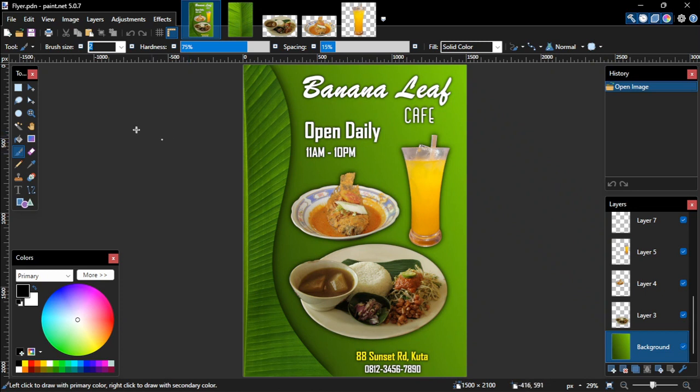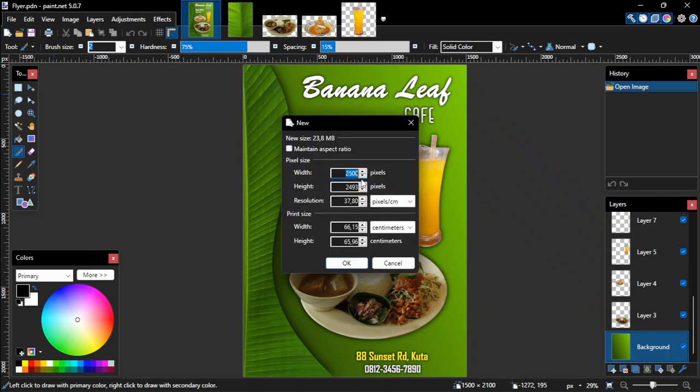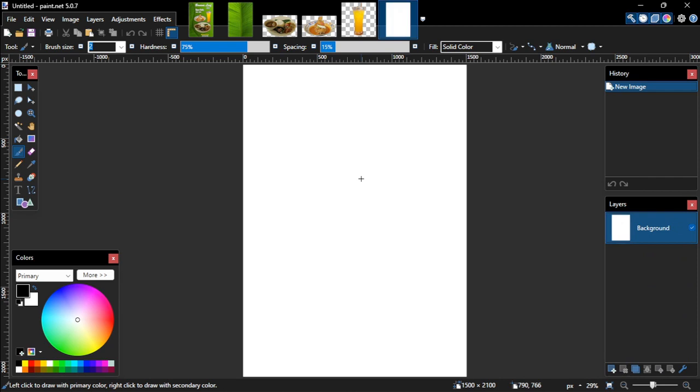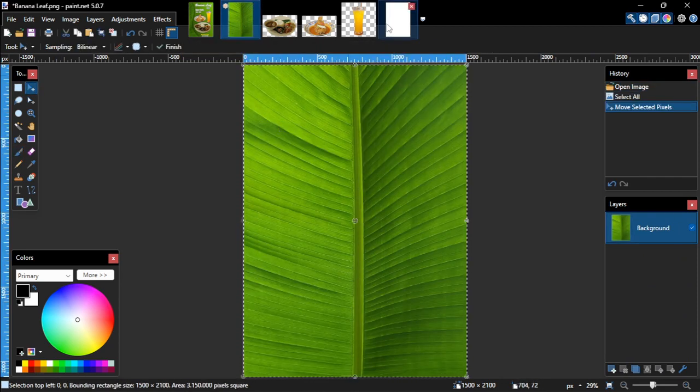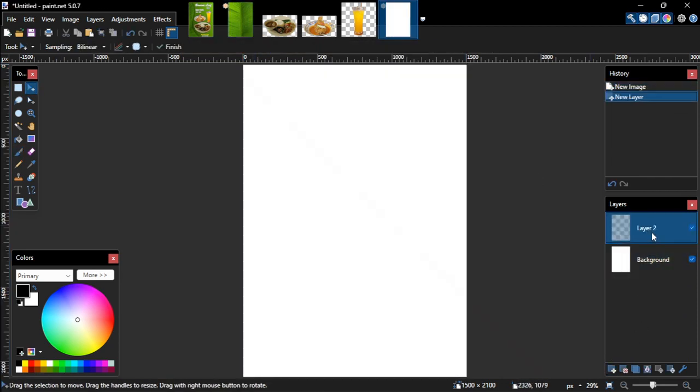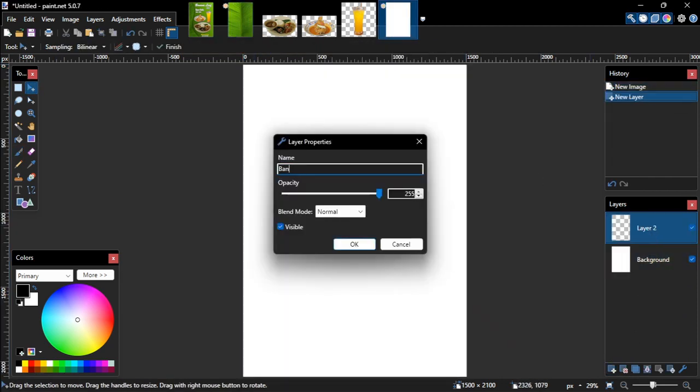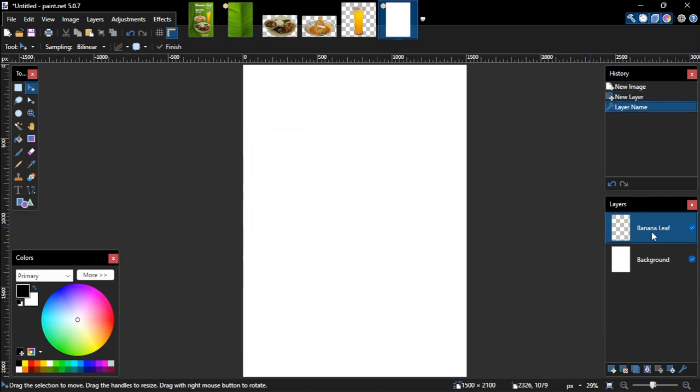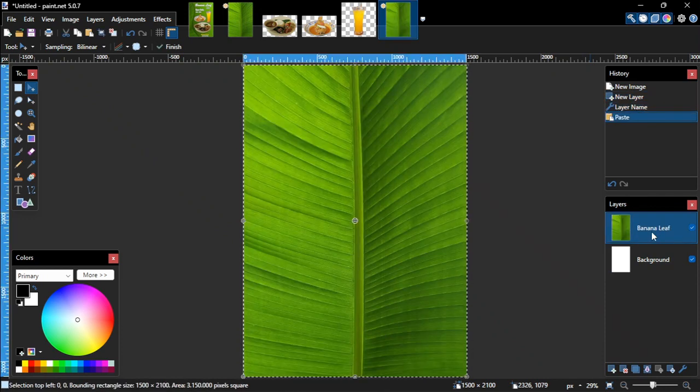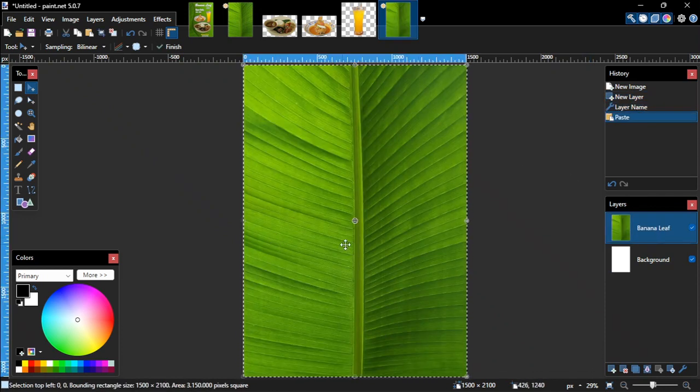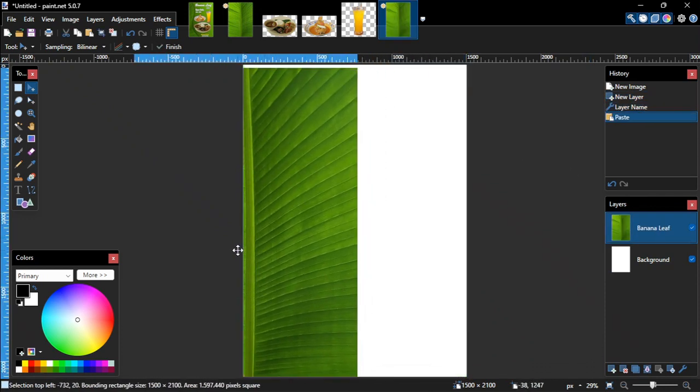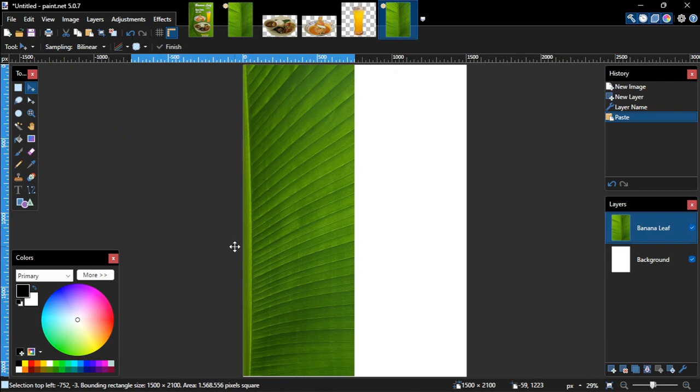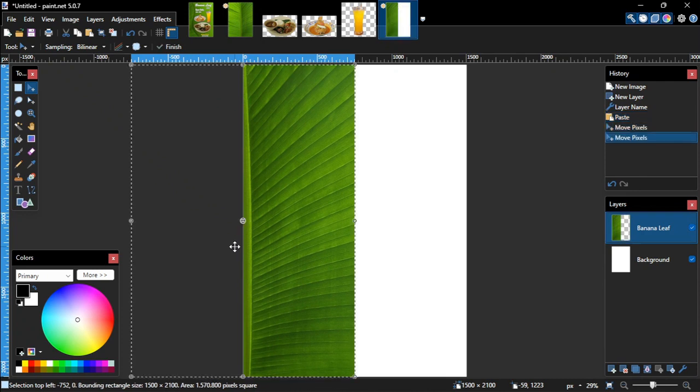So first I'm going to create a new image file of 1500 by 2100 pixels. Then I will copy the banana leaf image and paste it on a new layer which I'll name banana leaf. I will move this banana leaf image to the left, as I will only use the right half of it.